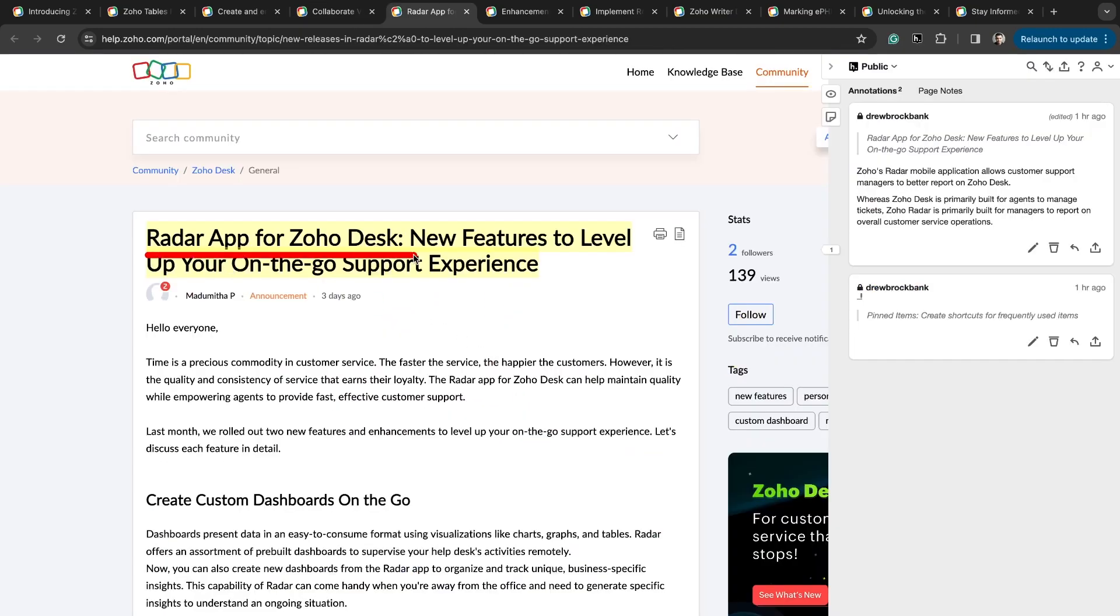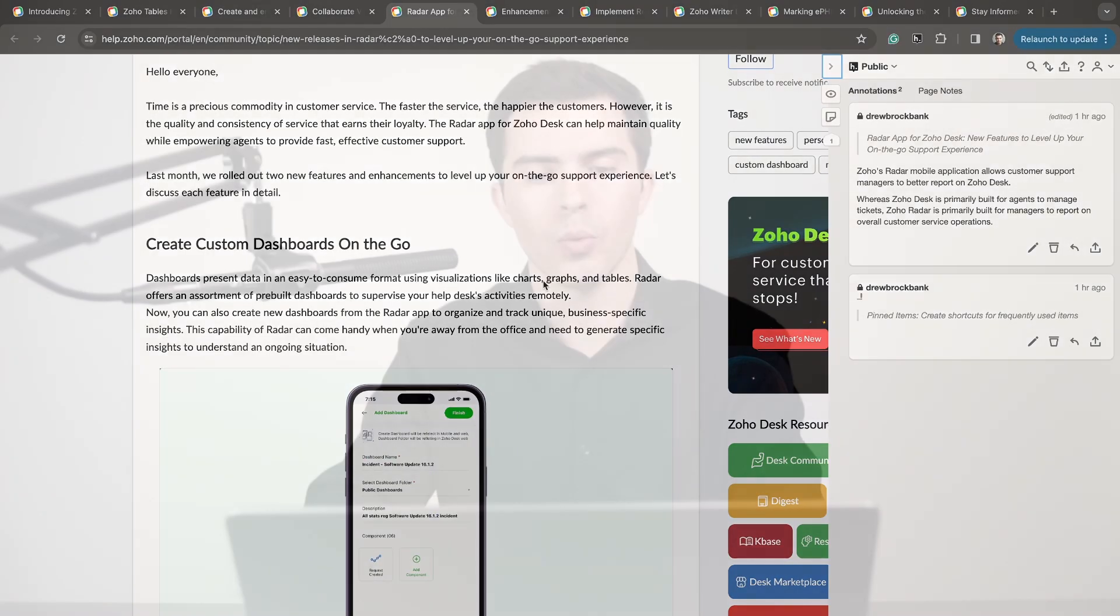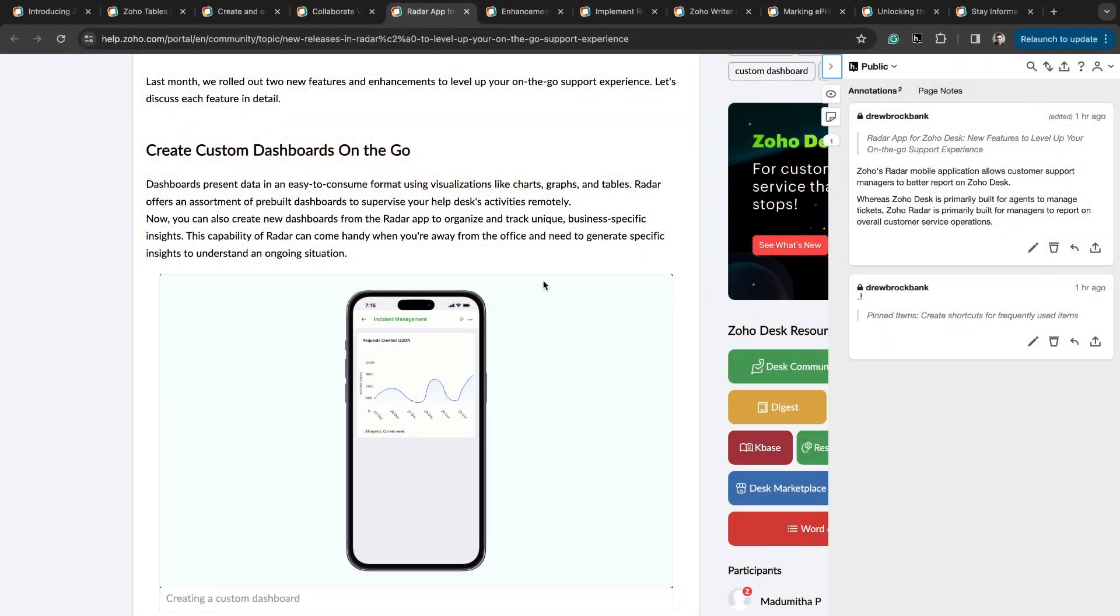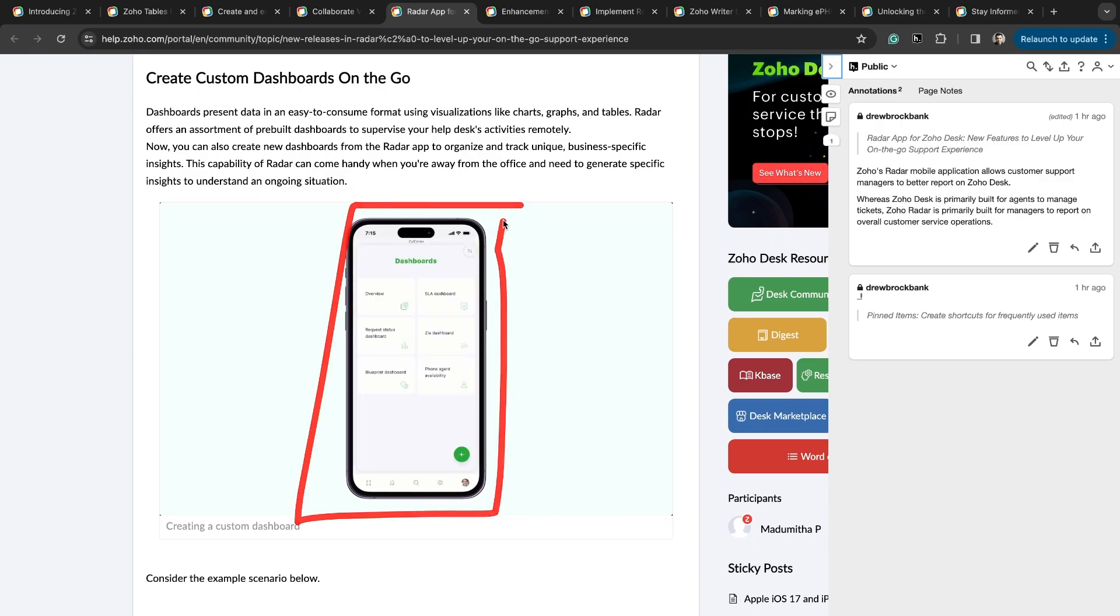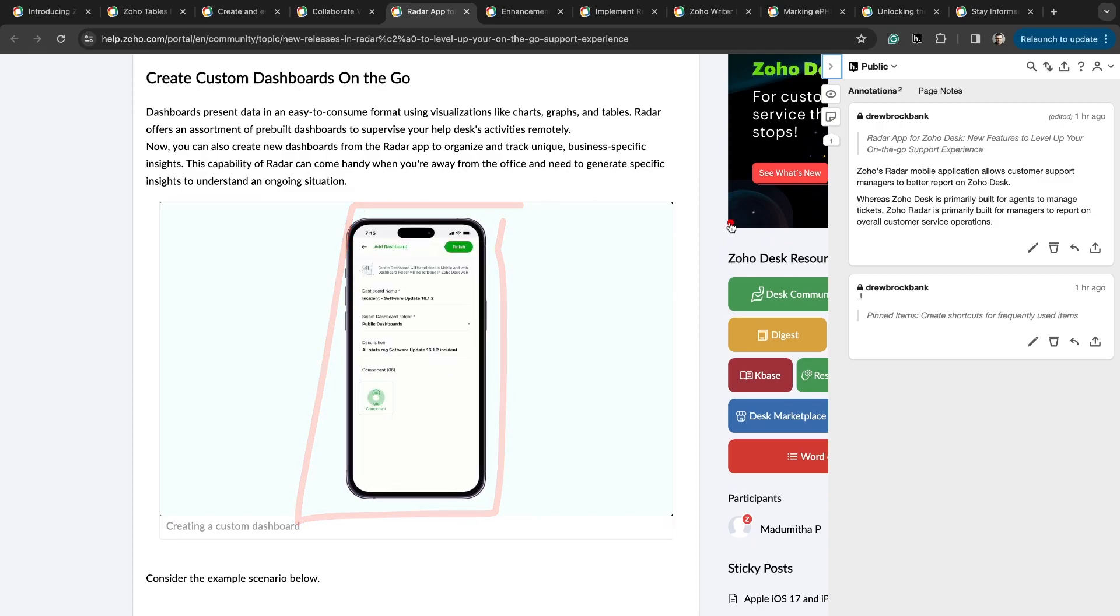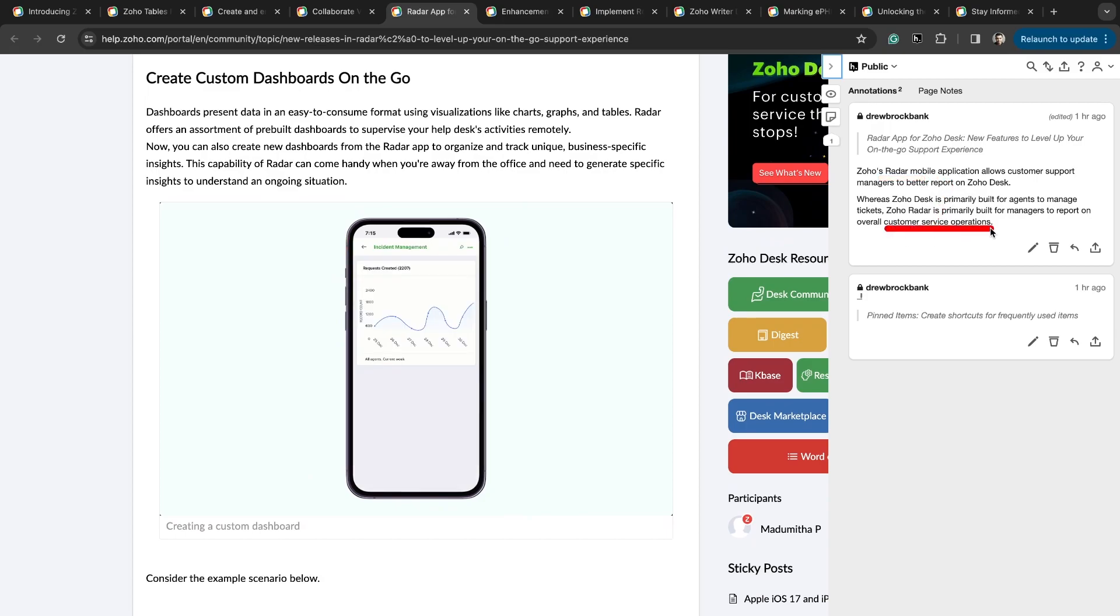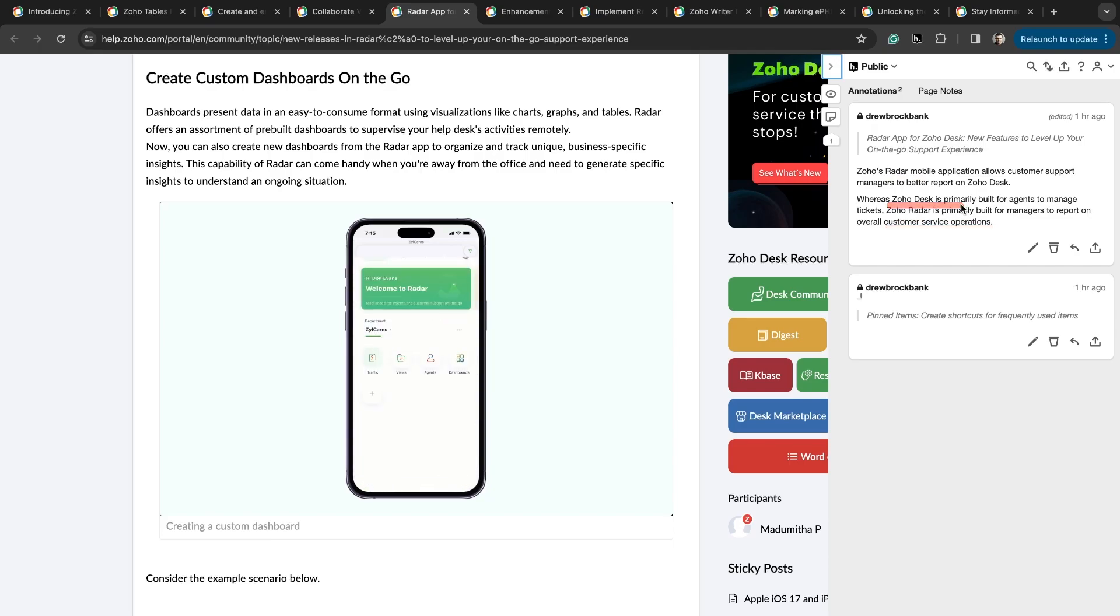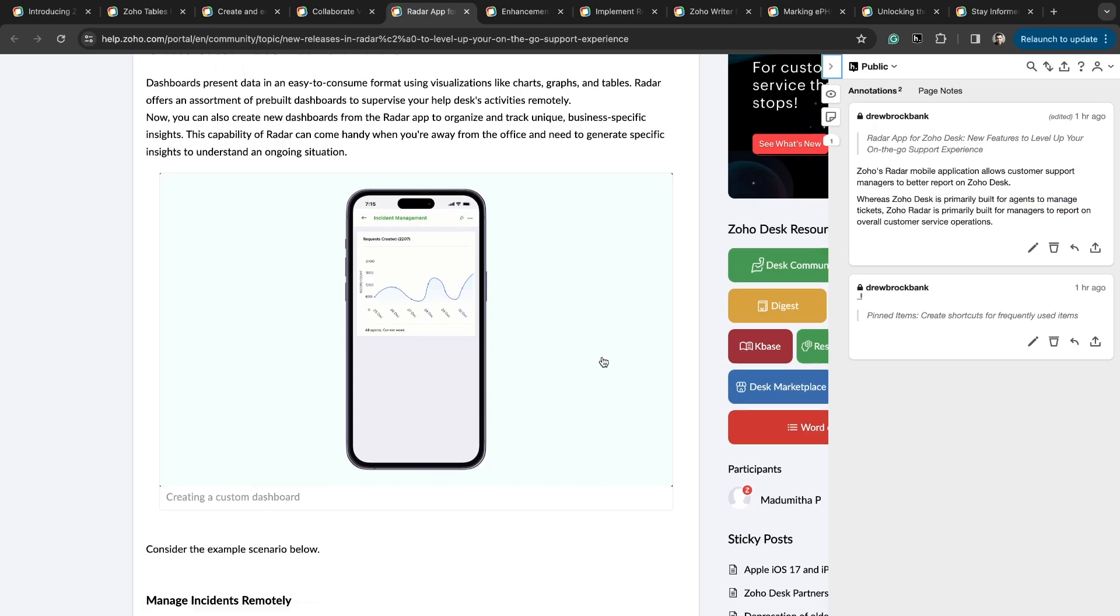We've got Radar app for Zoho Desk, new features to level up your on-the-go support experience. Why should you care about Zoho Radar when there's already an app for Zoho Desk? It doesn't really make sense why there would be two different applications. Well, if you dig a little deeper into the idea behind Zoho Radar, it starts to make a little more sense. Zoho Radar is essentially a manager's tool for monitoring reports and making reports to see how things are going inside of Zoho Desk at a high level. Zoho Radar is primarily an application for customer service operation managers. Zoho Desk and the Zoho Desk mobile application is primarily built for agents to actually manage tickets.